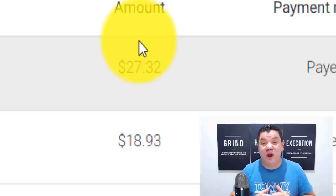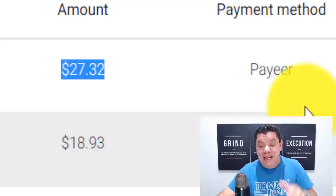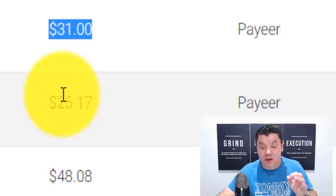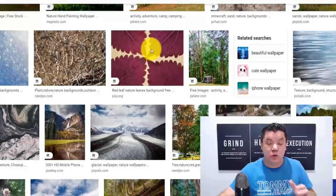How would you like to make money online using Google Images? Take a look at this. On the 27th of the 11th, this guy over here made $27 that was paid into his payee account. Someone got paid $18, $31, $25, $48, $25. I want to show you how you can do exactly the same and get paid a lot of money just by copying and pasting these super simple Google Images. I want to show you how to do this step by step.